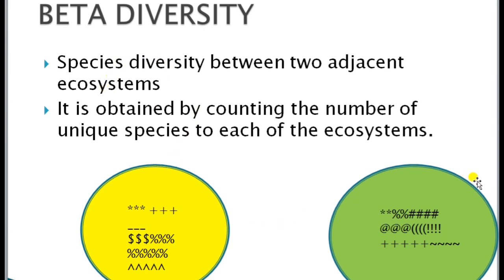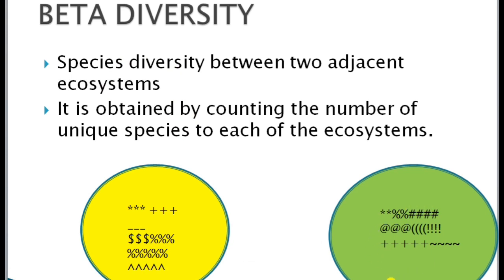Let us take two ecosystems: ecosystem A and ecosystem B. The species present in each ecosystem — specifically the unique species — are important here. Species which are unique to a given area are called endemic species. By counting the endemic species, we measure the beta biodiversity.